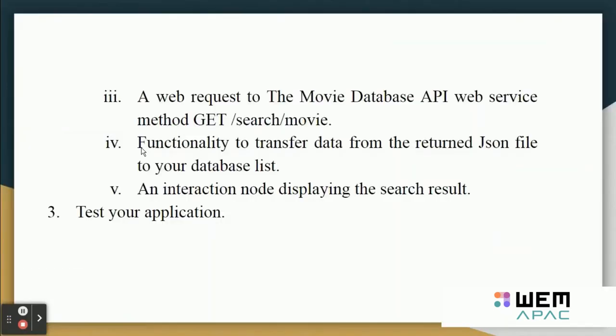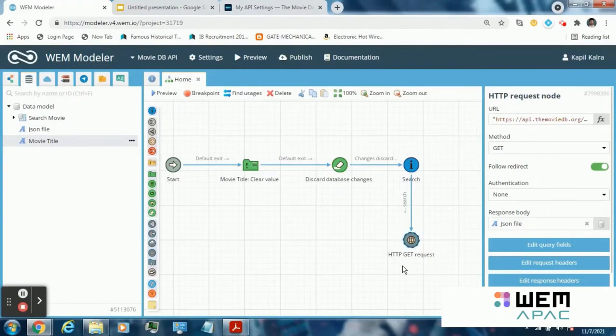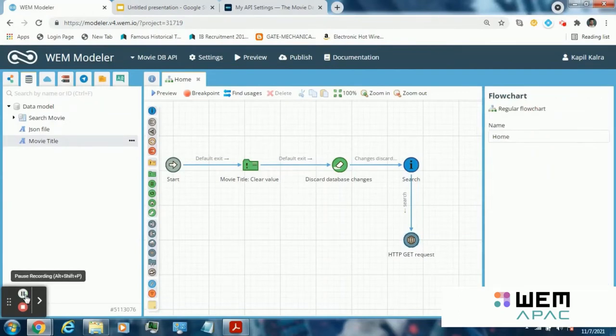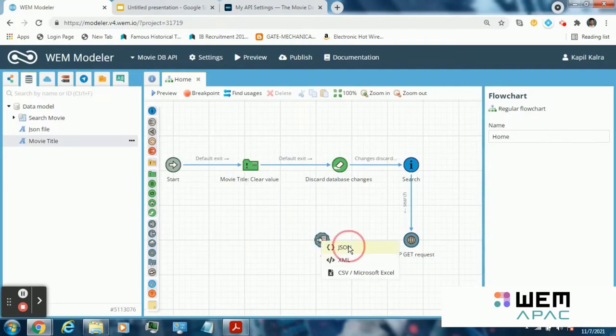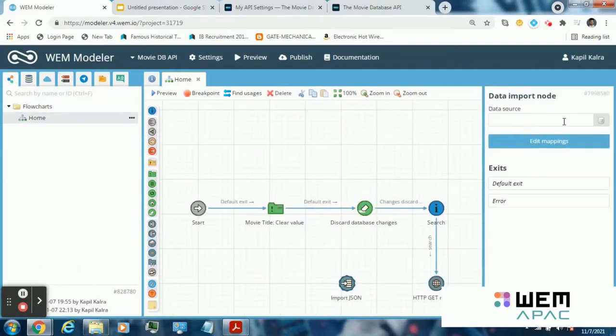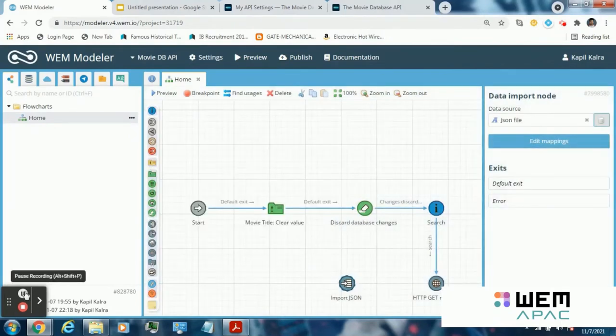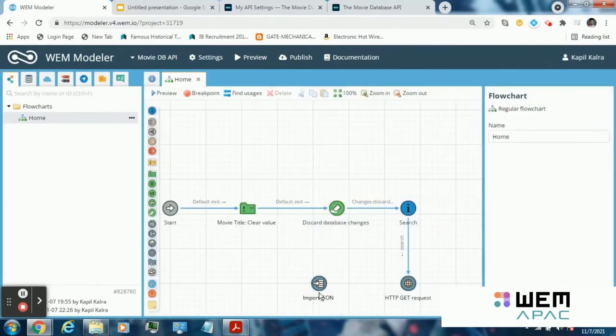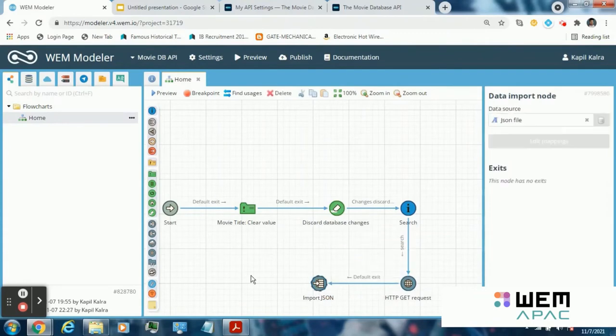Now the next step is functionality to transfer data from the written json file to your database list. Let me elaborate it more. The response of this HTTP get request is a json file that needs to be imported to our database so that the information can be displayed. To do this, drag an import node here. Select json. Select data source file. Select json file. Now connect this import json node to the HTTP request node, default exit.